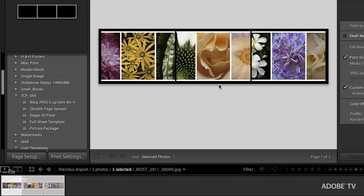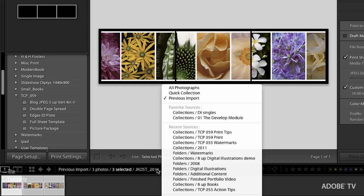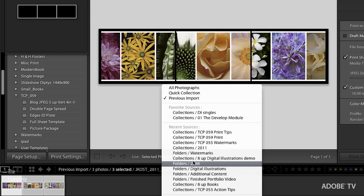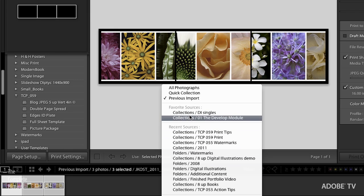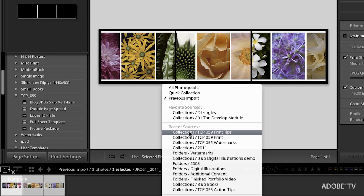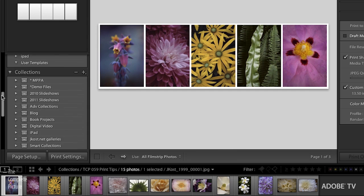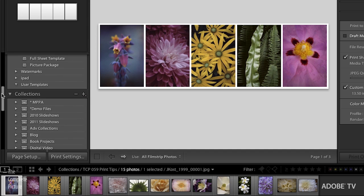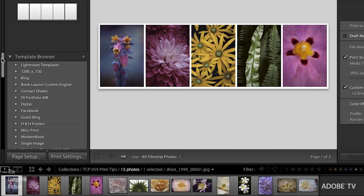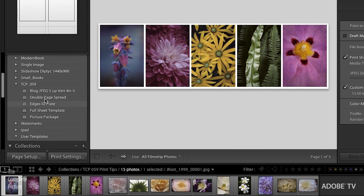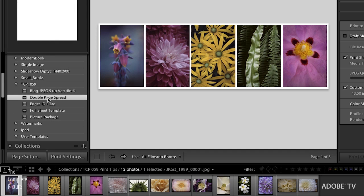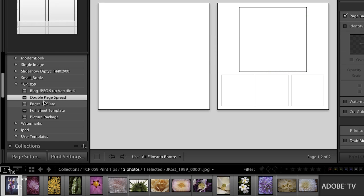For now, let's go back to the print module. Command or control P. And you've noticed that I don't have the right files selected. Which is not a problem. Because down here at the top of my filmstrip, I can see all of my recent sources, also my favorite sources. So I can quickly navigate and go back to a different folder of images. And of course, I could also use the collections right over here on the left-hand side to navigate.